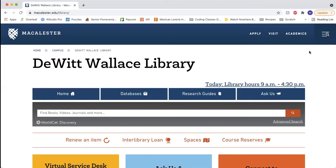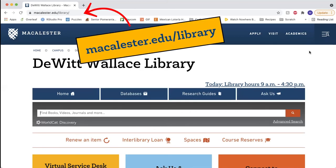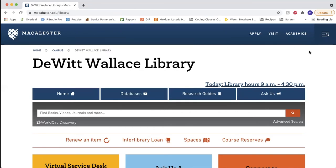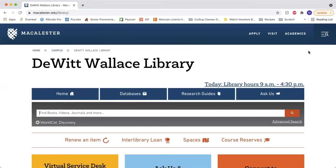You can find Macalester WorldCat on the library homepage at macalester.edu/library. Let's try searching for something.